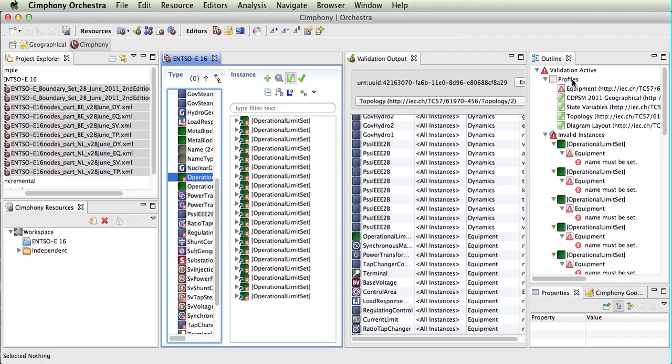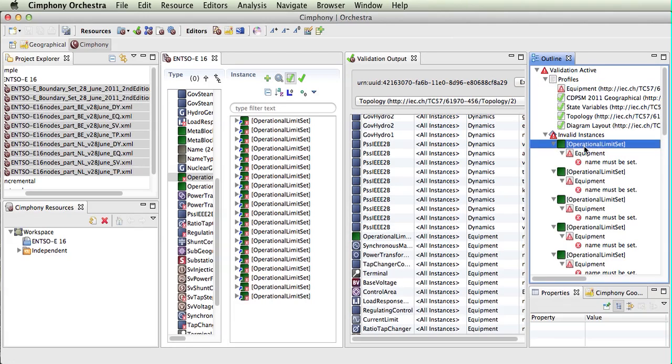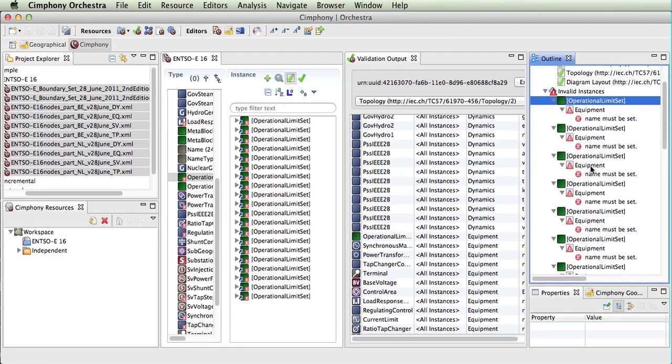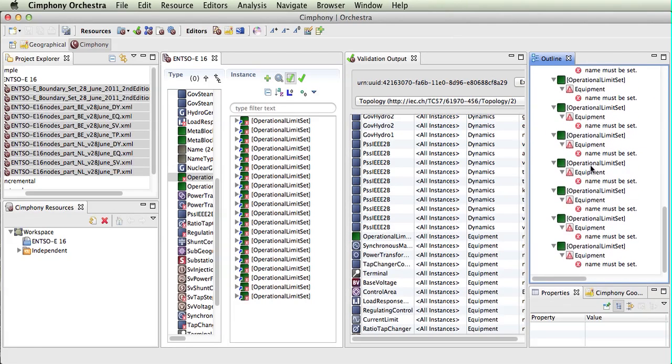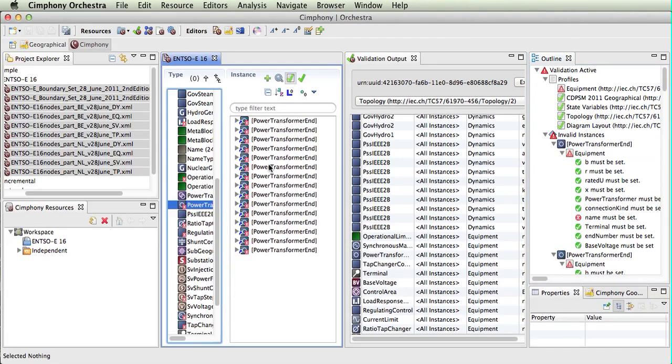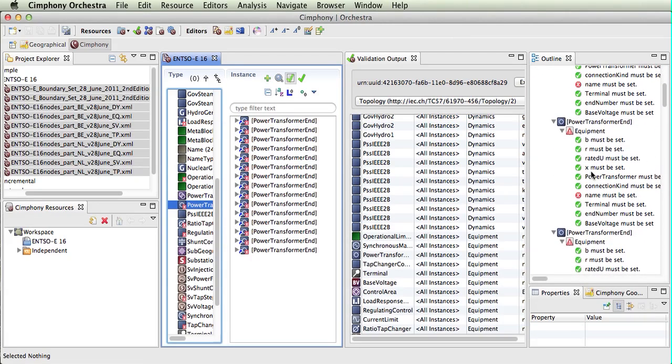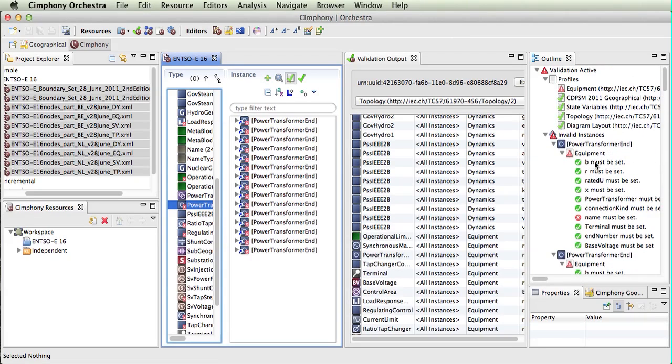This shows the profiles that have been run, and you can see there were some errors with the equipment. We have our operational limits set; we are looking for names to be set for this. If we click on our power transformer, we can see there are also errors occurring, and it's looking for name to be set for the power transformer as well.